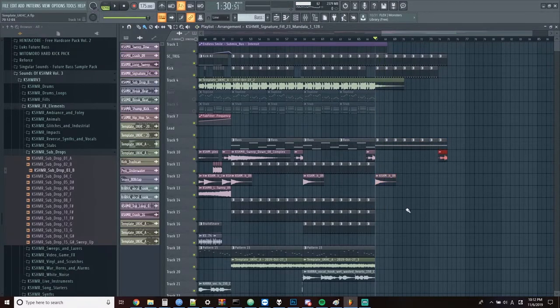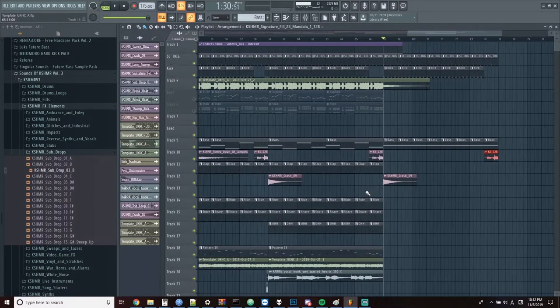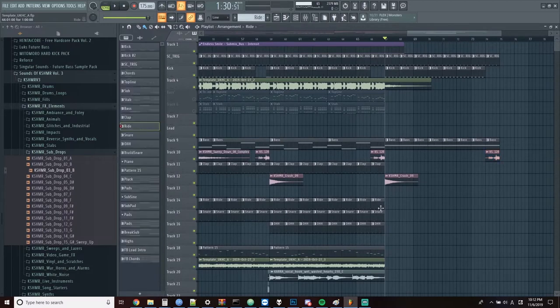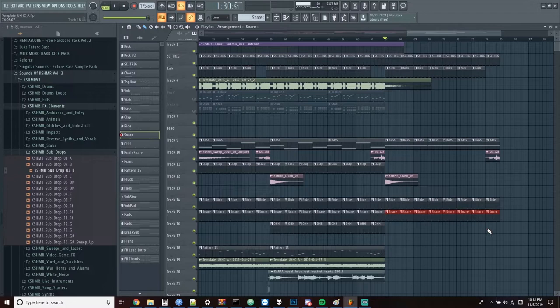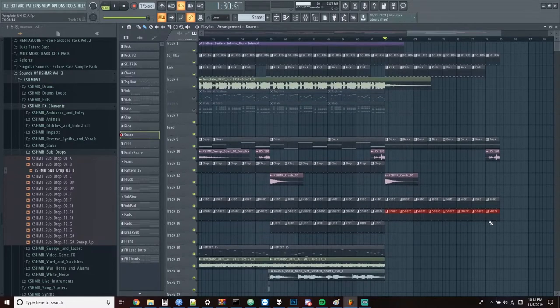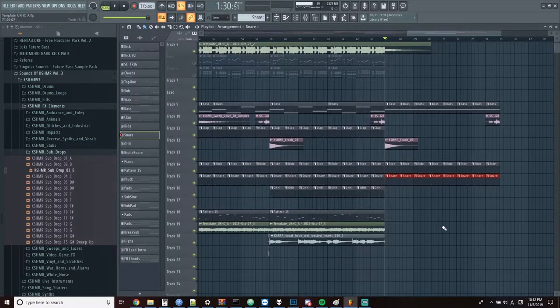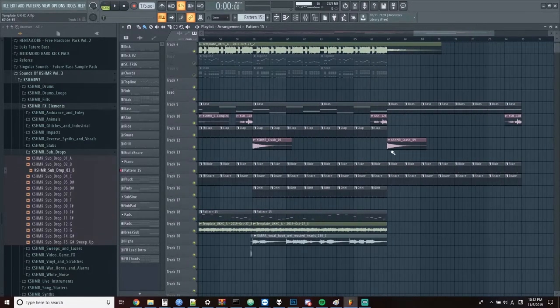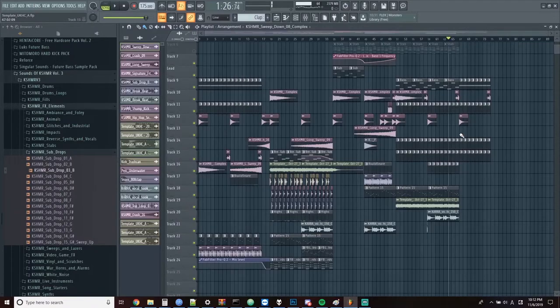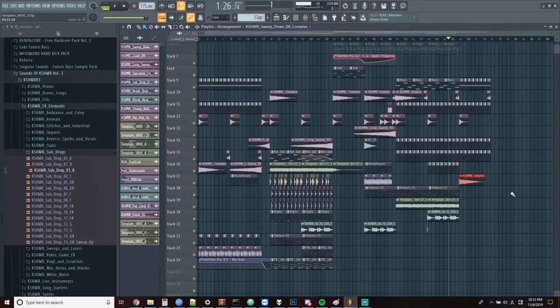We're going to put a crash in, put our fill in, and bring over some of these percussion loops as well. The ride, the snare, we'll leave the hi-hat for now, we'll bring that in later. And the clap too. And we'll kick it off with down sweep as well.